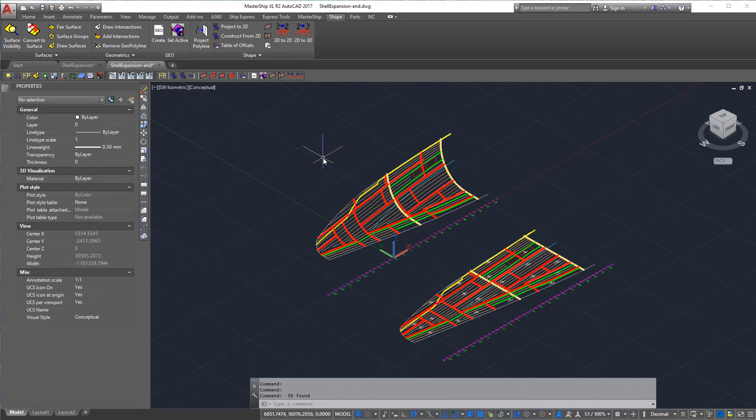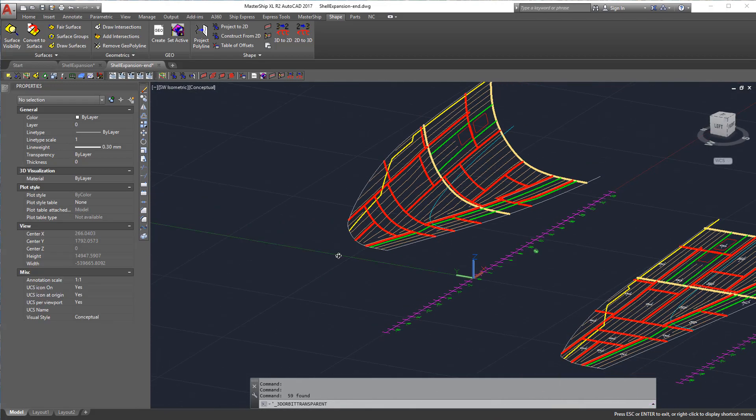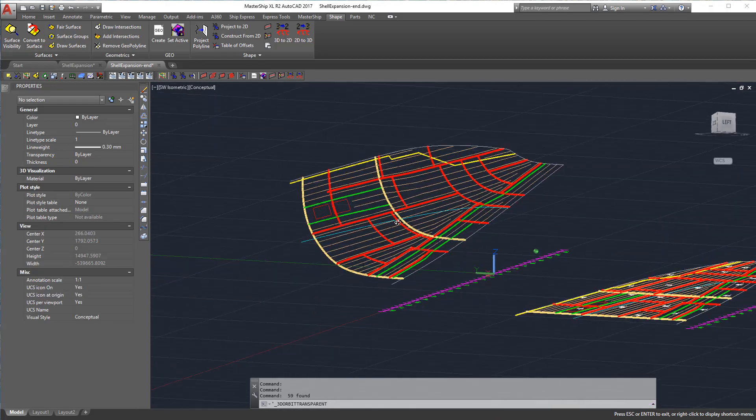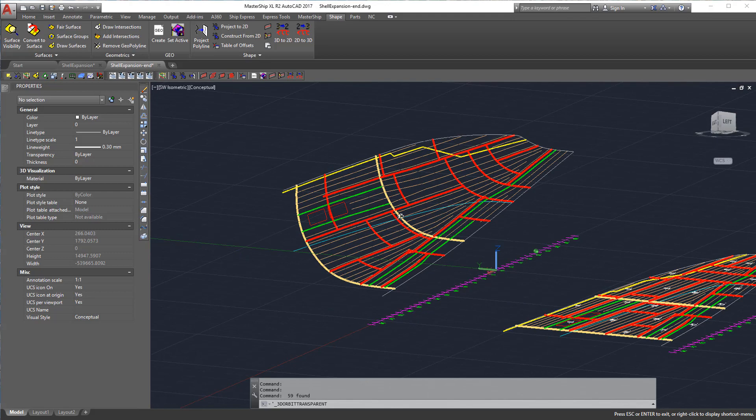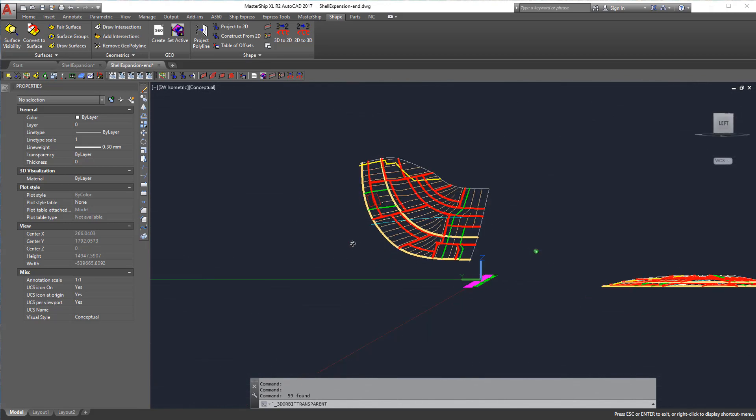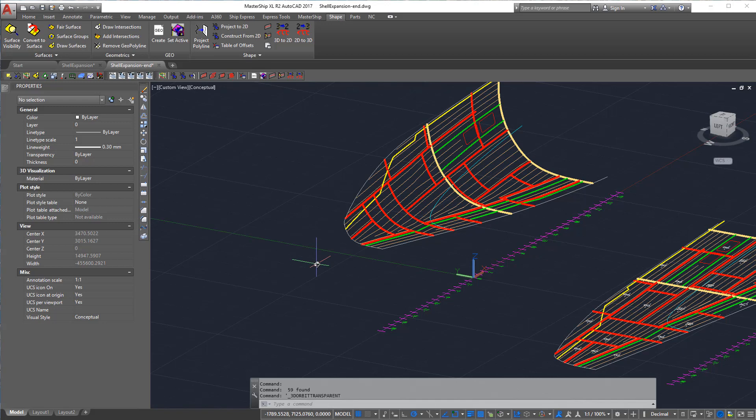And now we have a finished 3D seams plan and the longitudinal stiffeners positions. This concludes this tutorial video. Thank you for watching and see you next time.